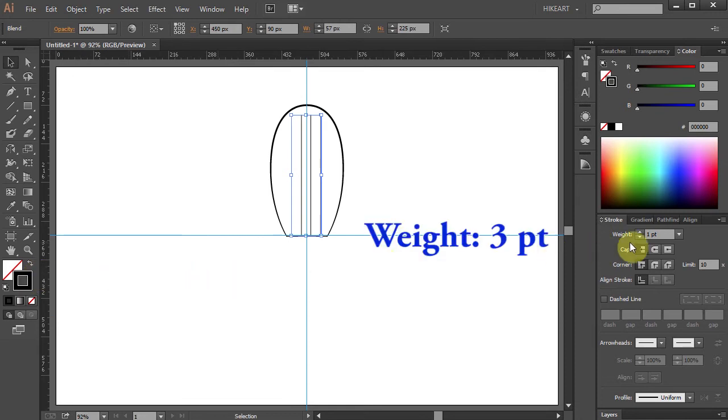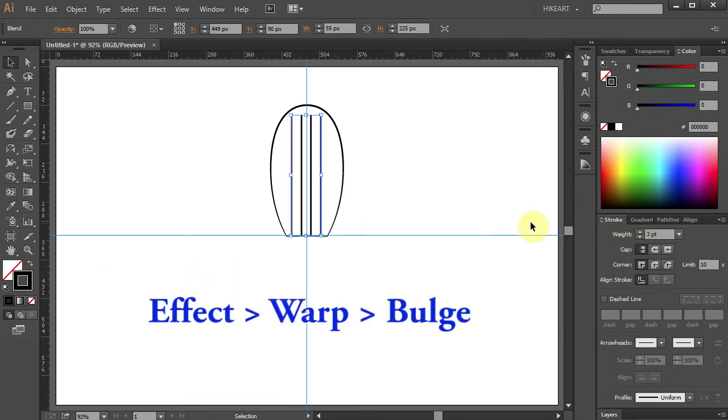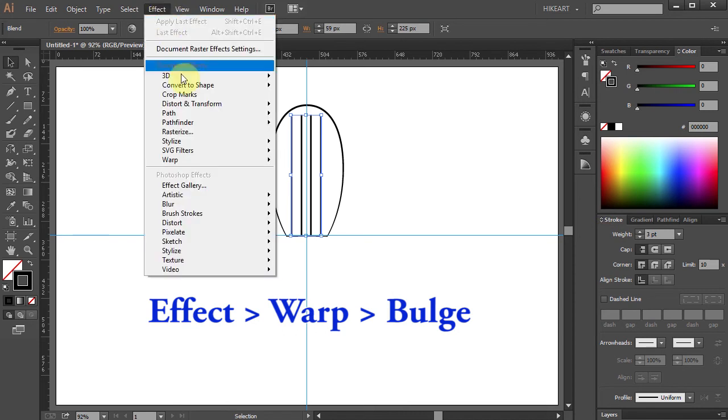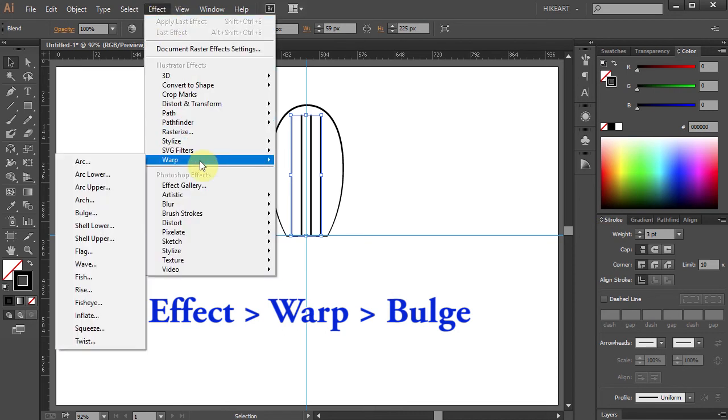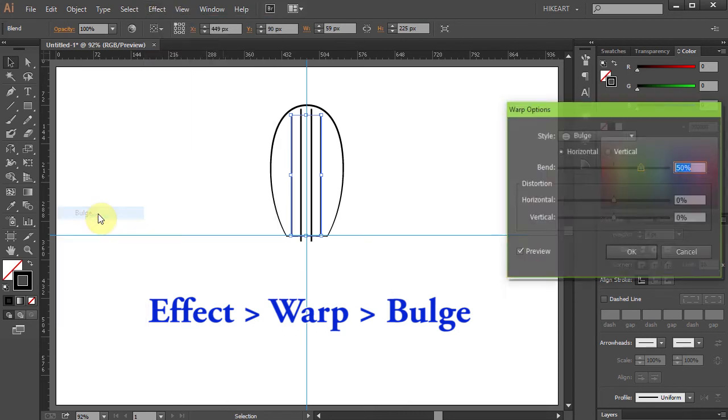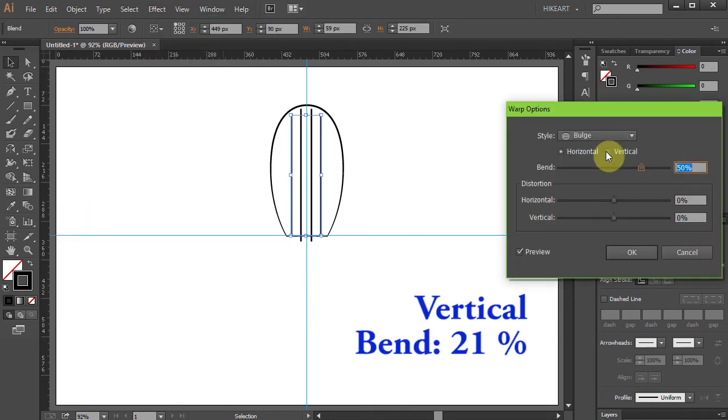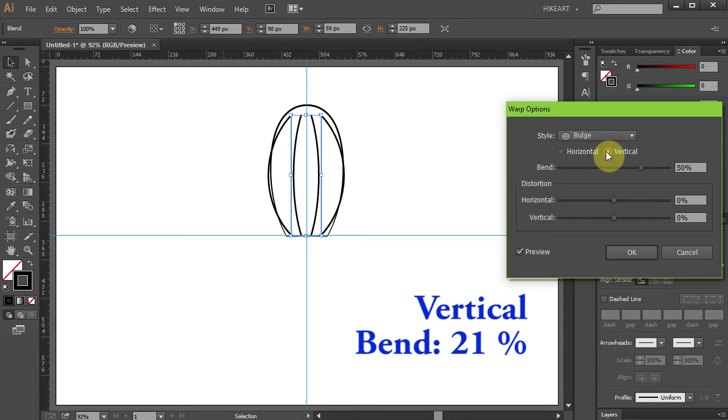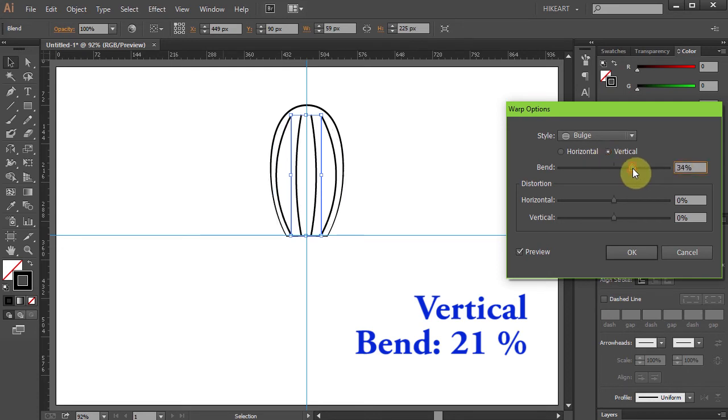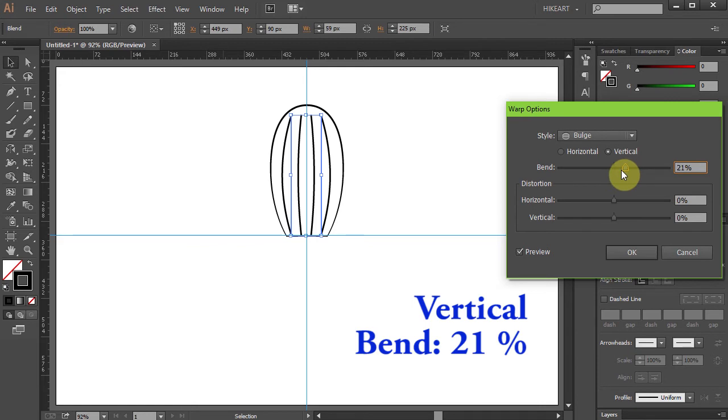Let's change the stroke weight to 3. Now go to Effect, Warp and choose Bulge. Choose Vertical and change the bend to about 21. Just see what works for you.